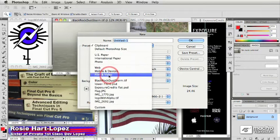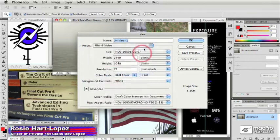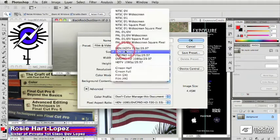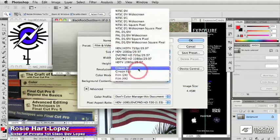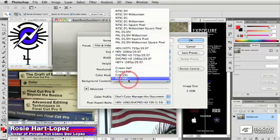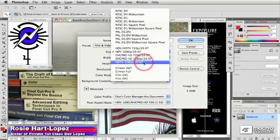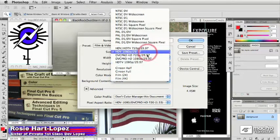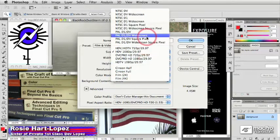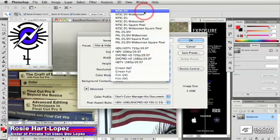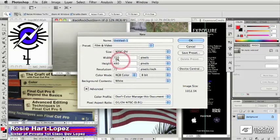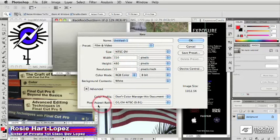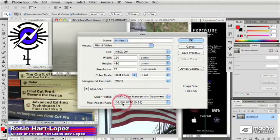This is so great because this gives you a list of all of the common video file sizes, all the way up to 4K film size, all the different HD flavors, as well as SD flavors like NTSC TV. And note that in addition to getting the proper height and width here, you also get the proper pixel aspect ratio.